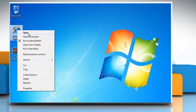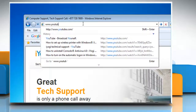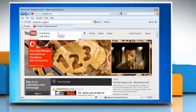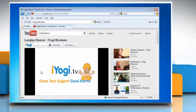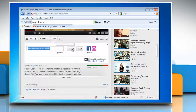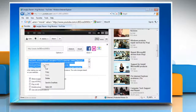Open Internet Explorer and go to www.youtube.com. Navigate to the video you want to embed in PowerPoint 2010. Below the YouTube video, click on Share and then select the Embed button. Click the 'Use old embed code' checkbox, then copy the given embed code.